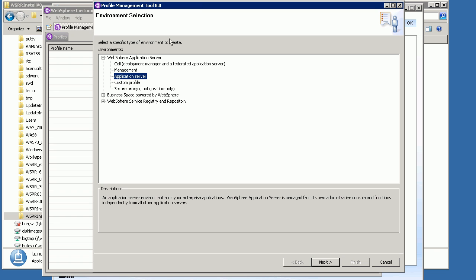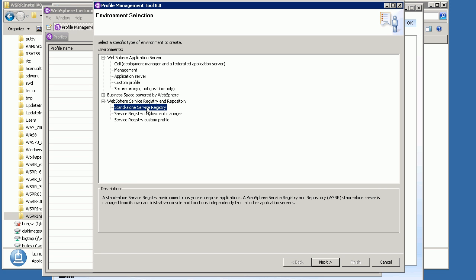There are several options to choose from. We're interested in the Web Service Registry and Repository section, where you can choose a Service Registry, a Deployment Manager, or a Custom Profile — the latter for adding a new node to a Deployment Manager installation. For this, I'm going to choose a standalone service registry, which is just a single WSRR system running in a single WAS profile. I select that and click Next.